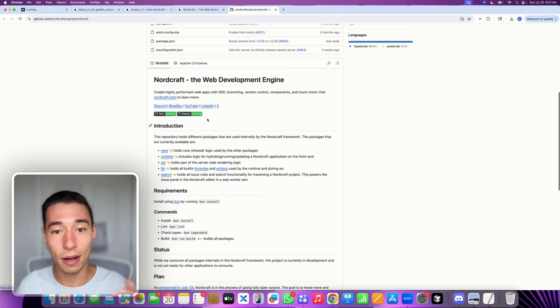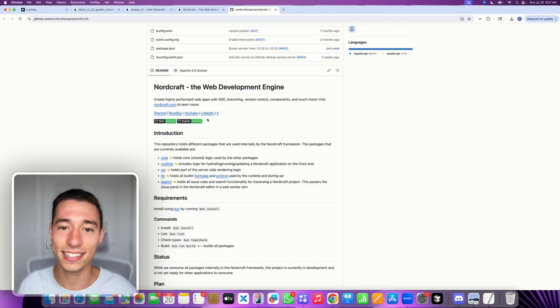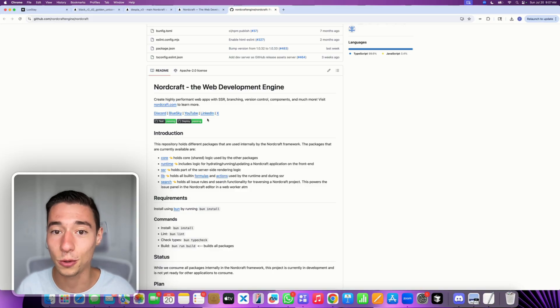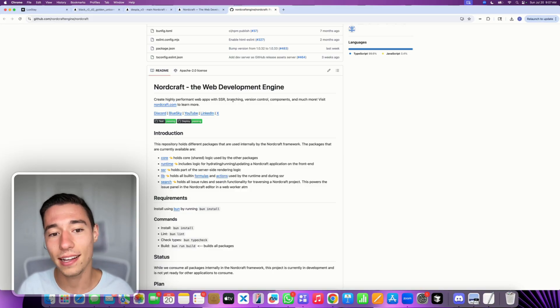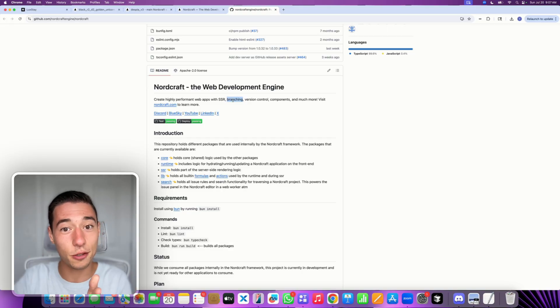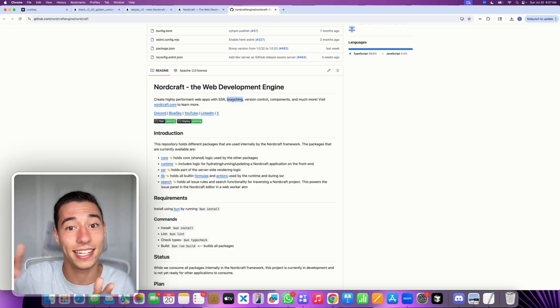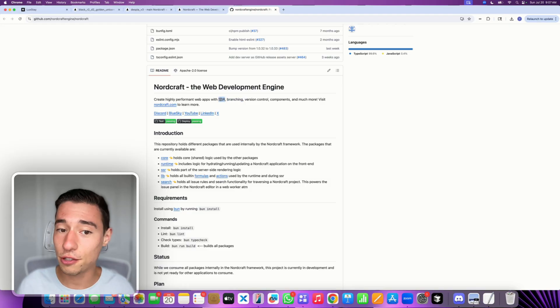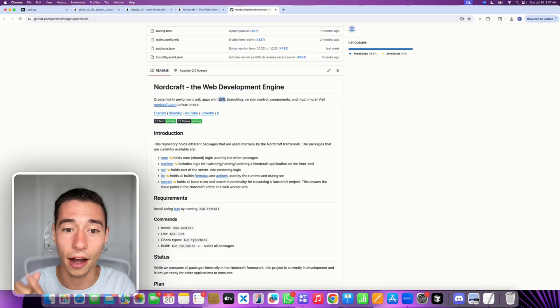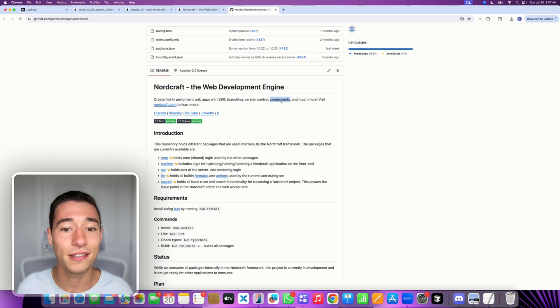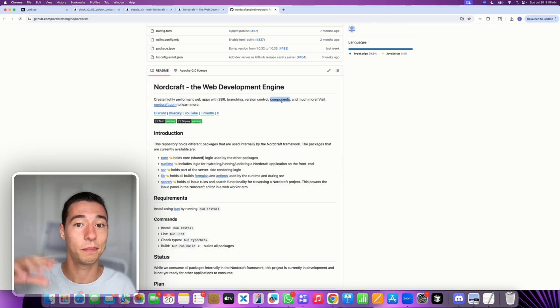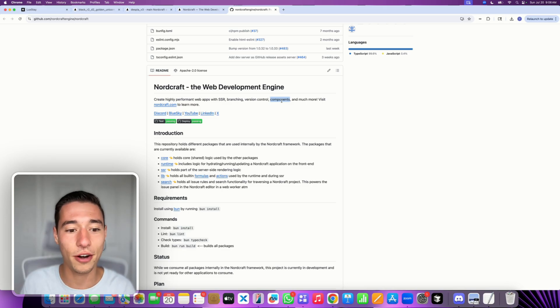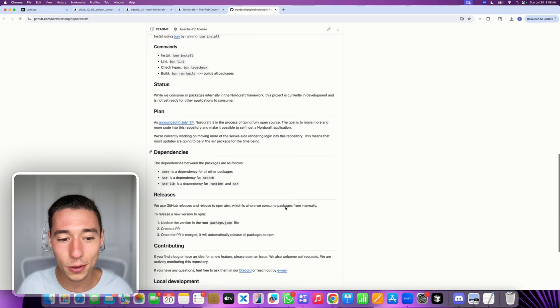And it's a web development engine, meaning it is essentially a new word for having a no-code tool. But they do have some pretty cool things like branching, meaning you can create iterations of your application without messing up production. You have server side rendering, meaning it is an SEO powerhouse. And you have version control. You can use components. Everything is nicely organized.